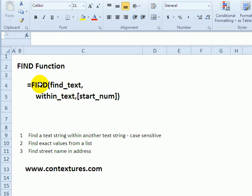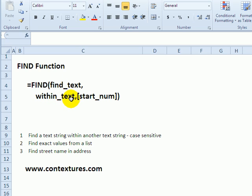With the FIND function in Excel, you can find a specific character or text string within text and specify a starting position. FIND is case sensitive, so if case is not important, you could use the SEARCH function instead.